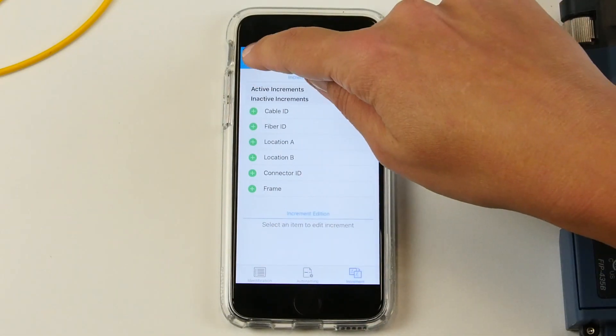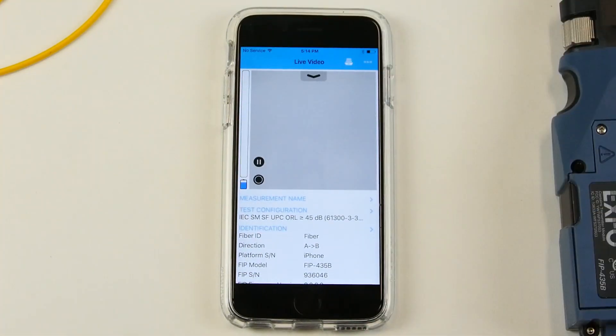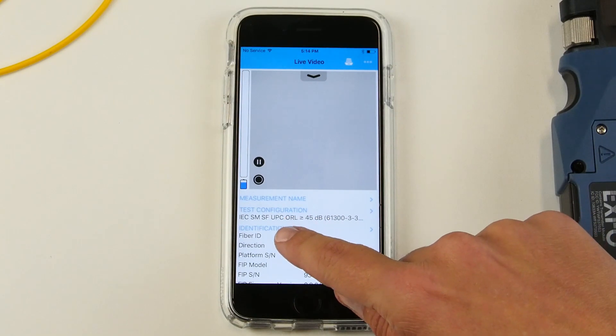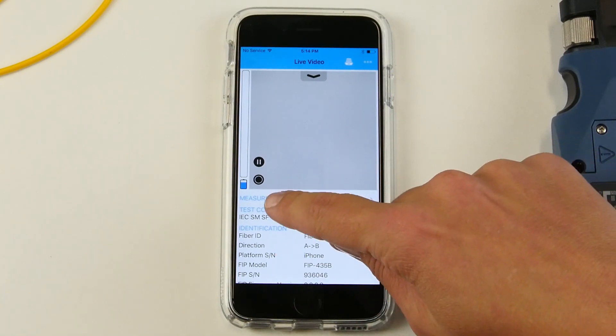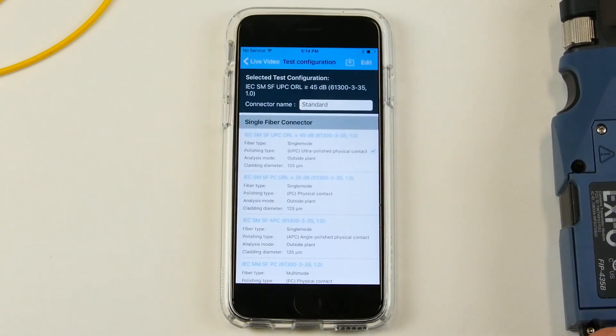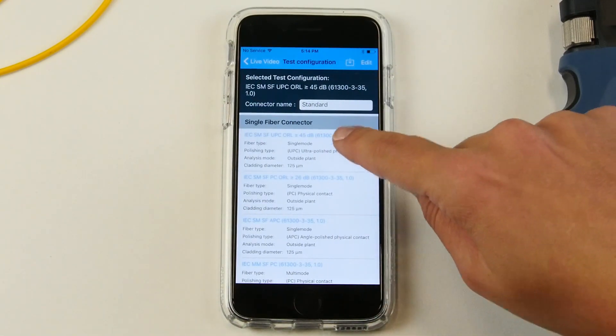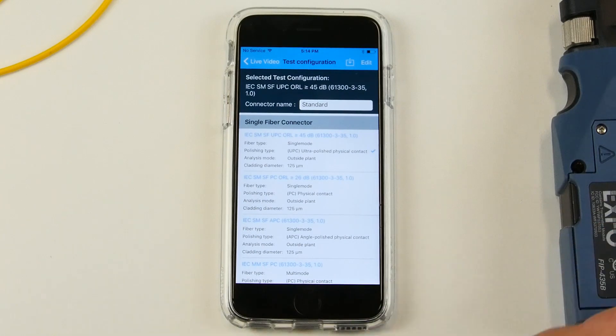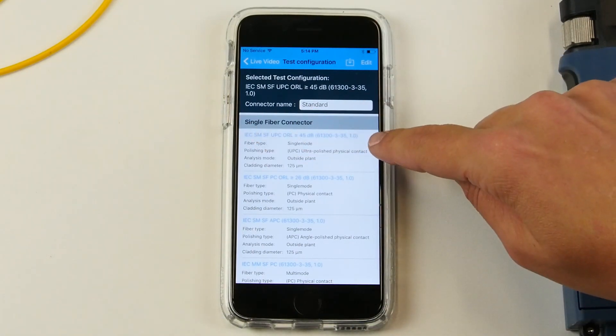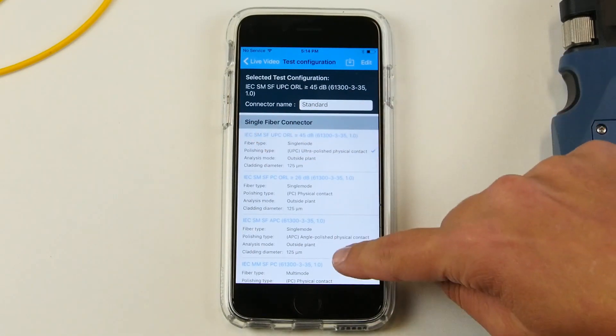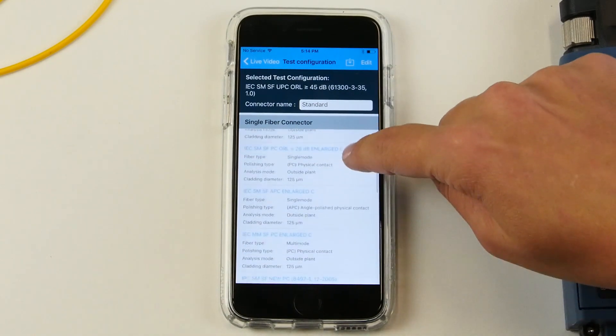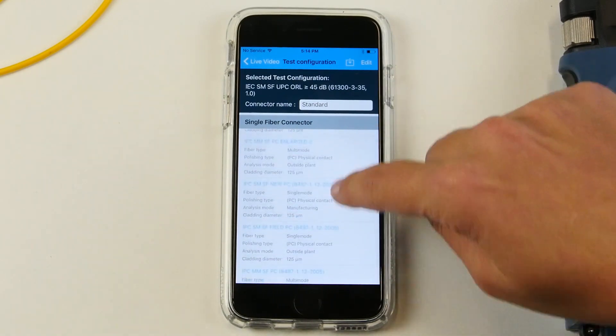Going back to the main screen, you can also configure the standard for which you're going to test your connectors. So, by default, this one is selected, but you can select the one that is suitable for your needs.